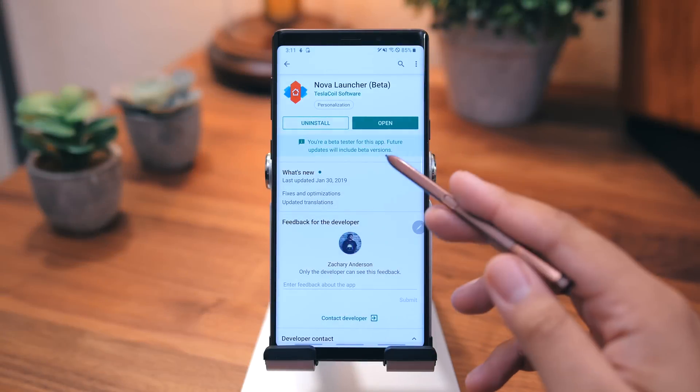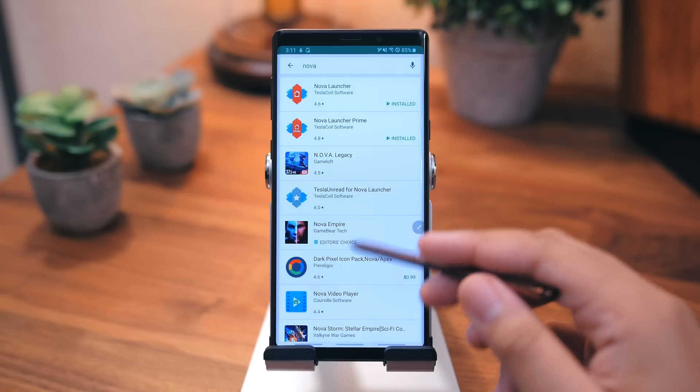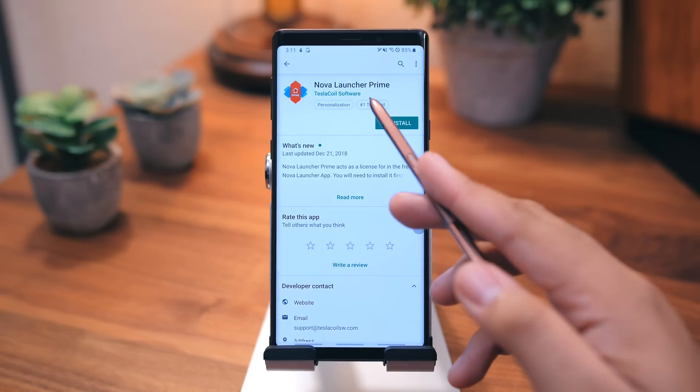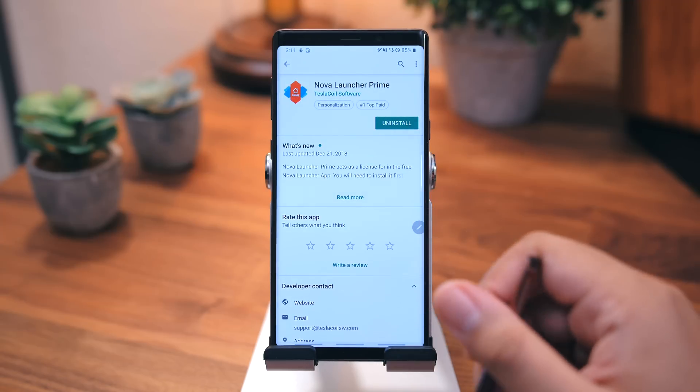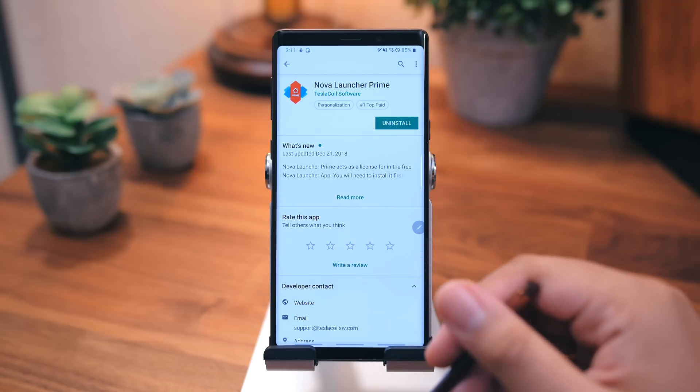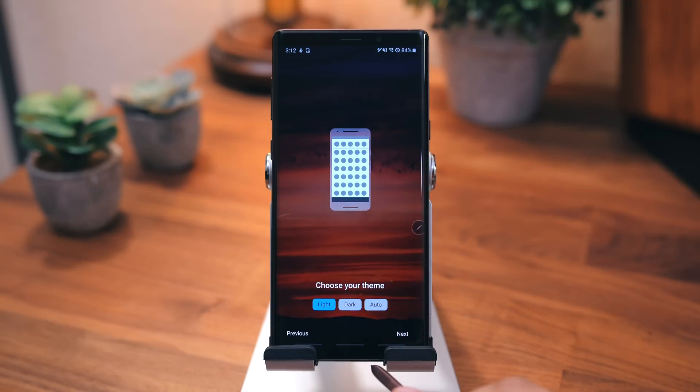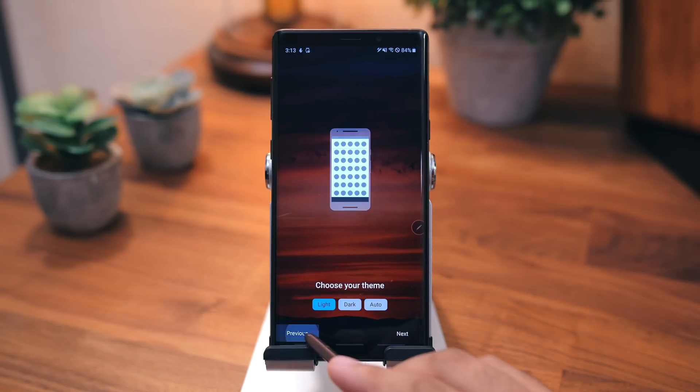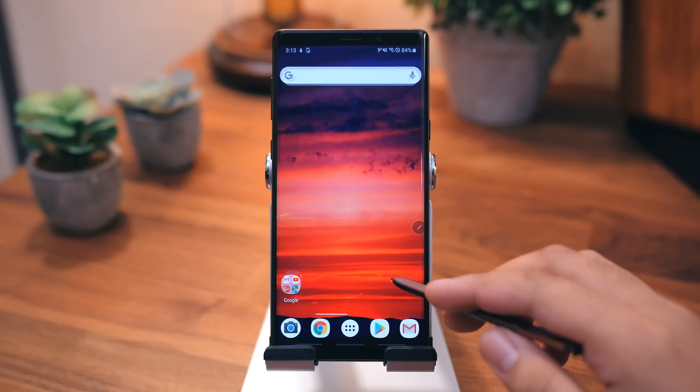So for starters, you're going to want to download Nova Launcher, and most importantly, Nova Launcher Prime, if you really want to get things exactly like mine. Once you've done that, you'll be prompted to choose a layout. You can choose whatever you want, but to speed up the process, you can go with Use Defaults.